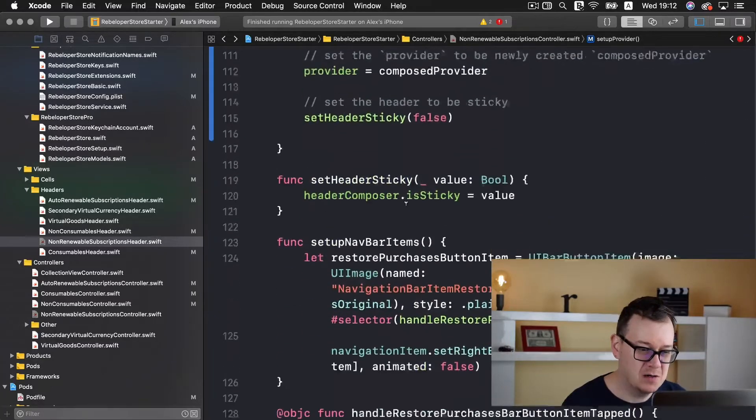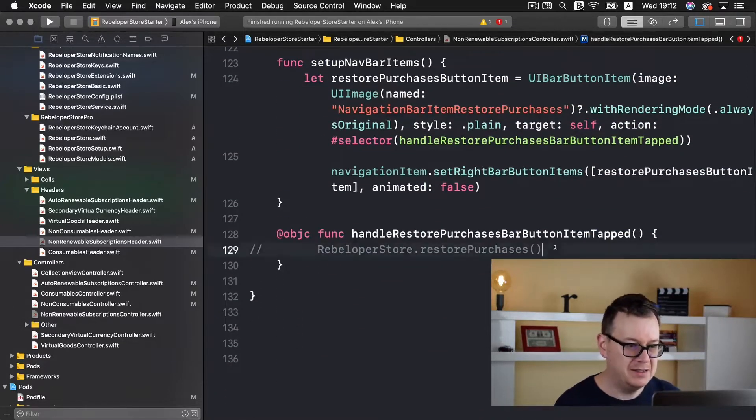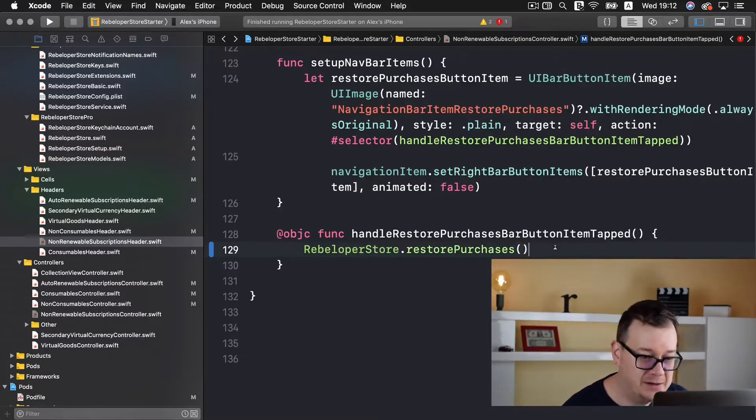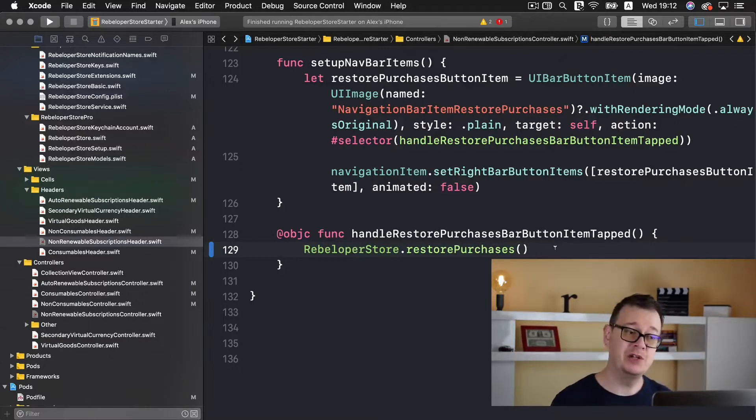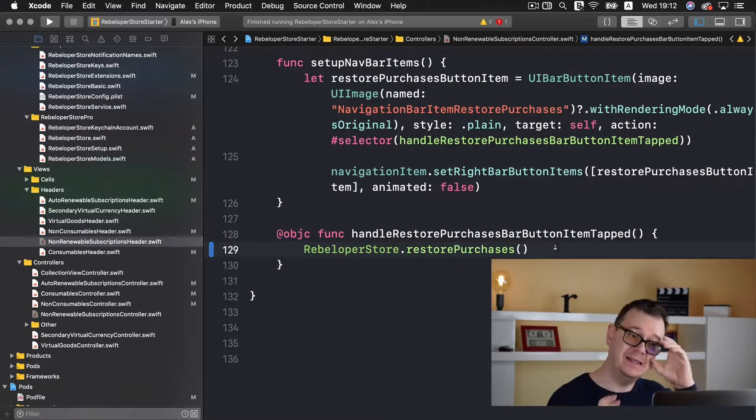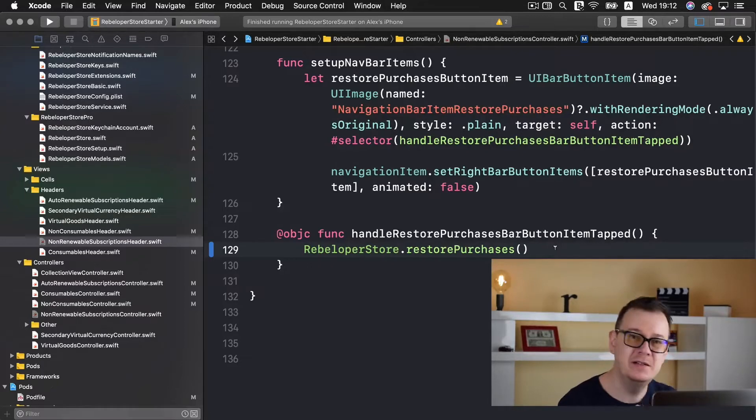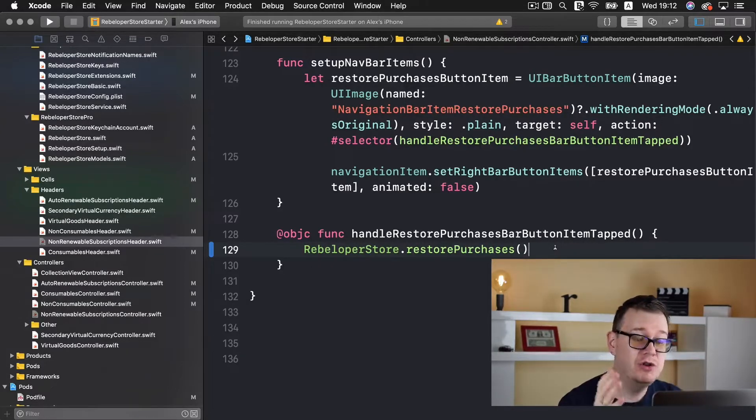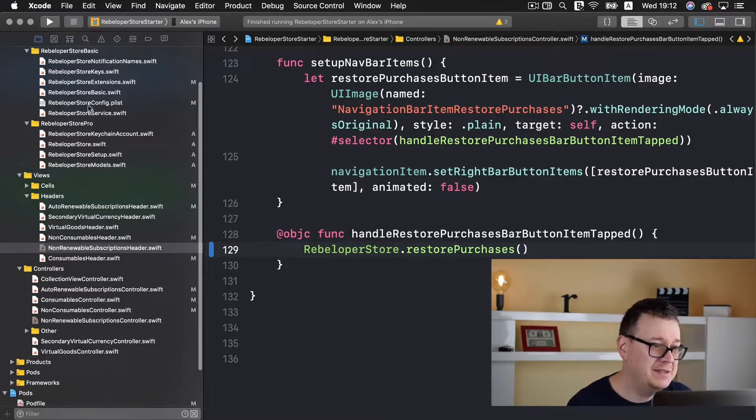Now we have a missing populate function so let's go to the non-renewable subscription header, scroll all the way down and comment out everything here. I've gone through the explanation in the previous video so I won't waste time with it.